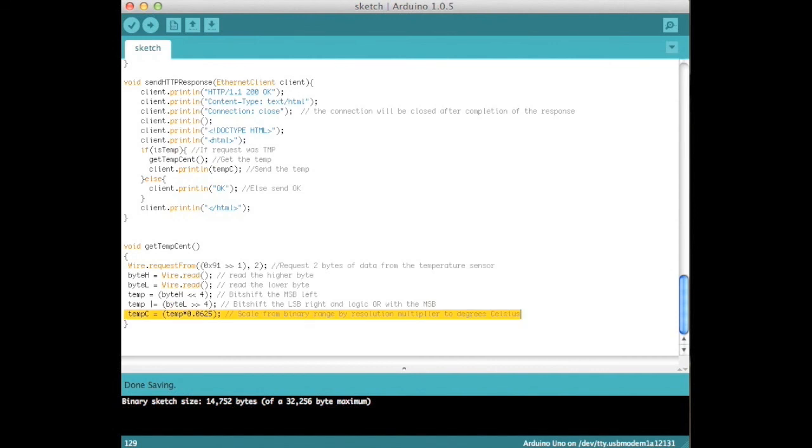In the case of negative temperatures denoted by the MSB equal to 1, complement the absolute value binary number and add 1.